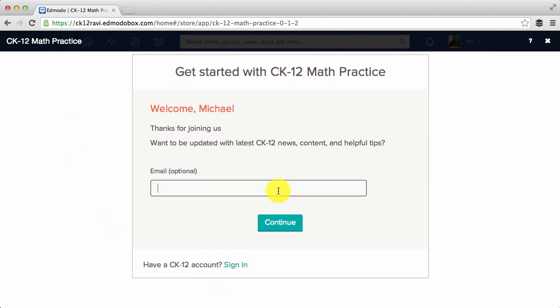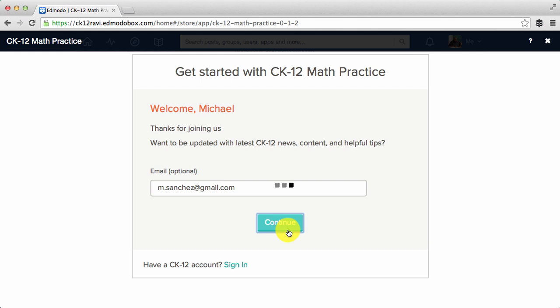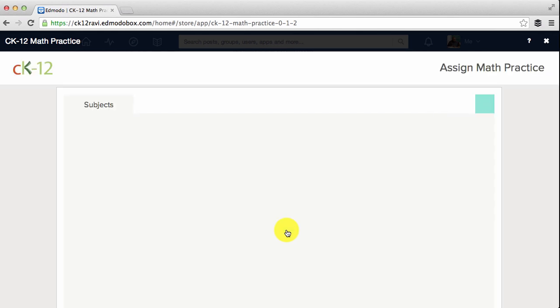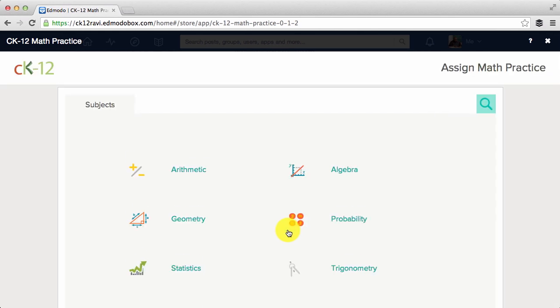If you don't, just type in your email if you'd like to get helpful tips from us, then click continue. Next, choose your subject.